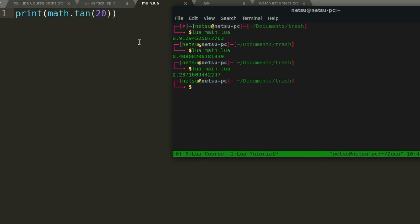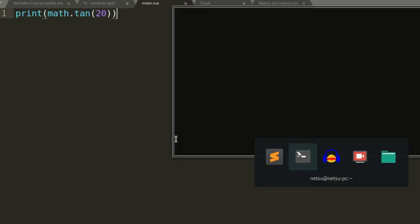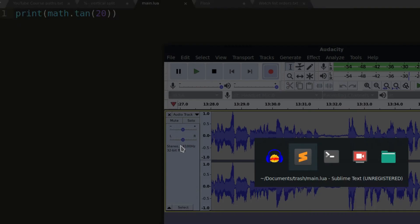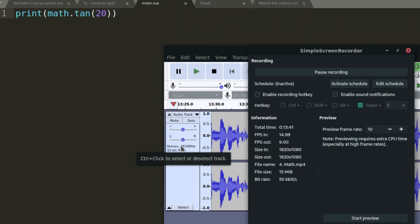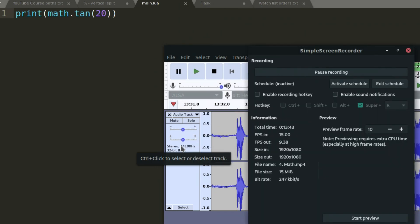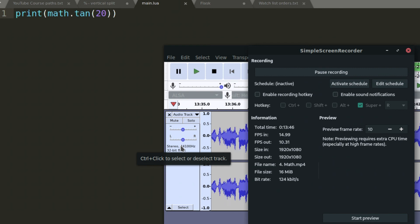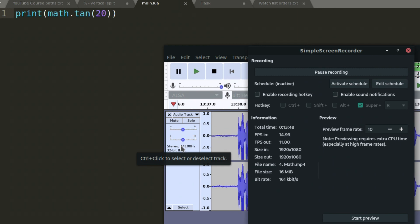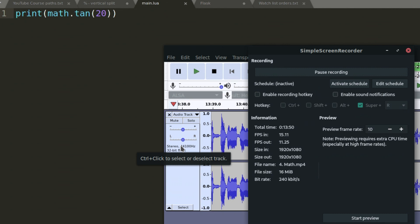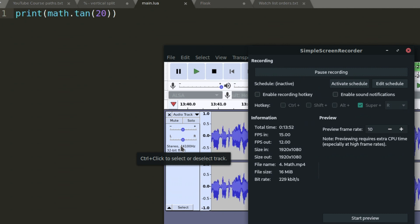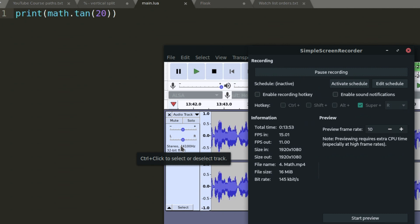That covers some of the basic math things you can do in Lua — there's a lot more in the math library but those are the key ones. Thank you all for watching. If you have any Lua projects, please leave them in the comments — I'd love to see what you're building, because Lua is a really amazing language. If you liked this video, please like and subscribe, and I'll see you in the next one.